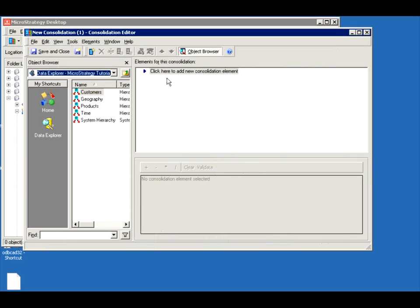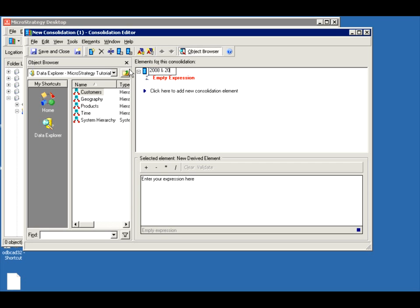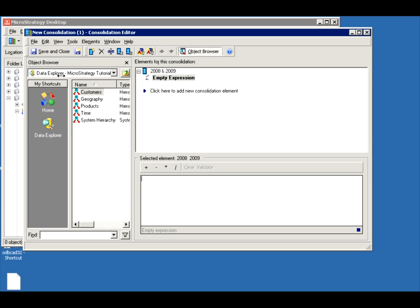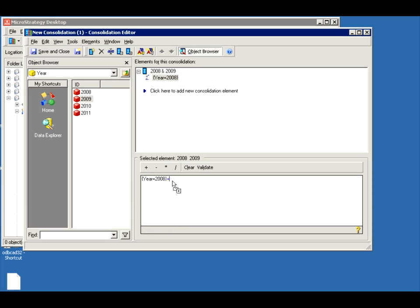Let's call it 2008 and 2009 and my custom. Go to time, year. Say 2008. And I added a plus sign there, 2009. It's valid, automatically validates it for you.